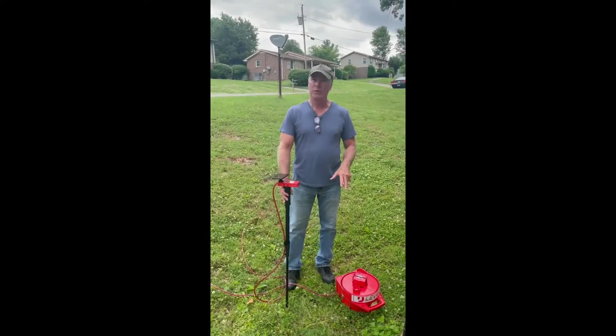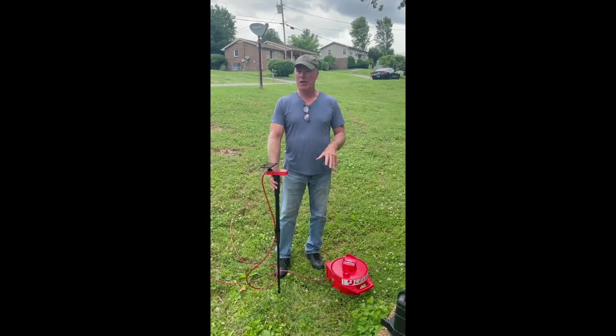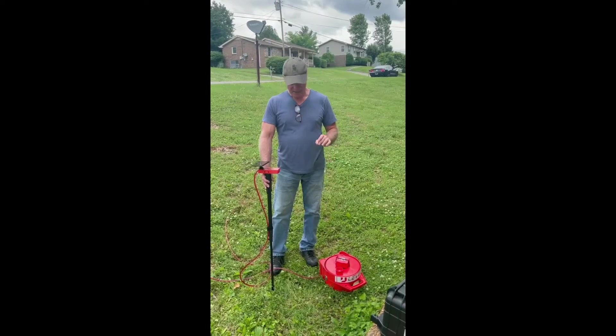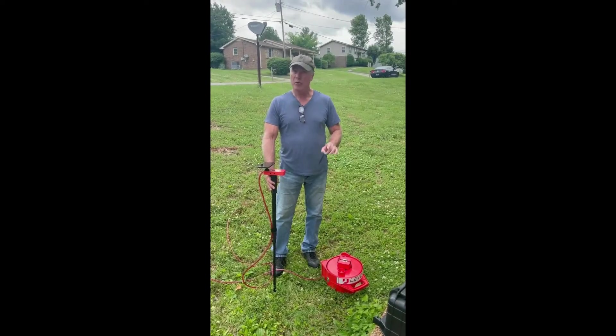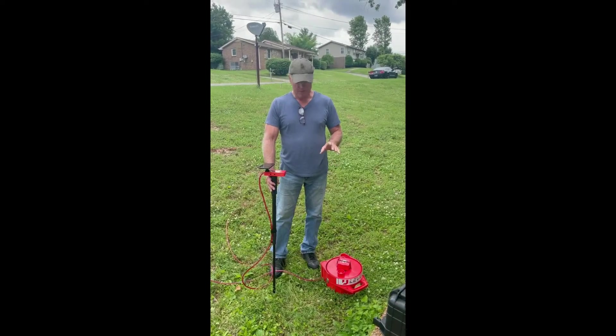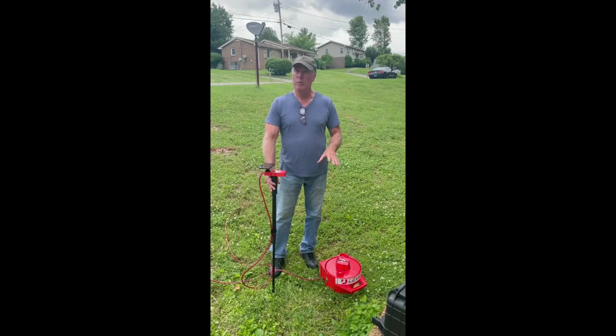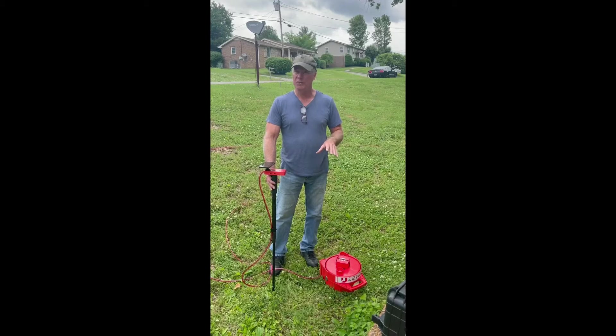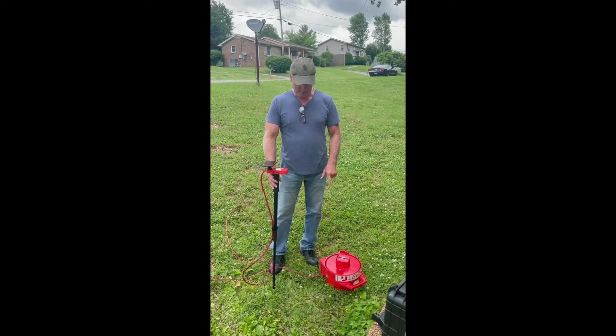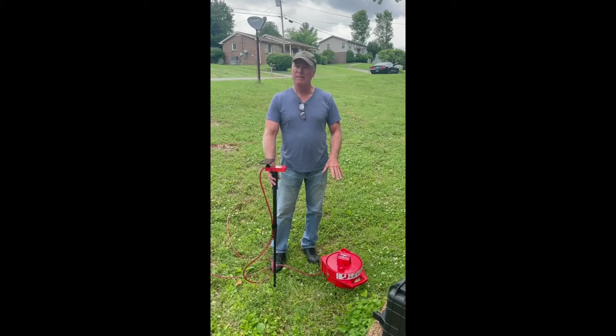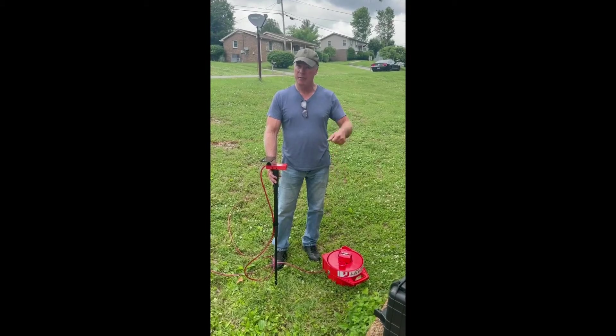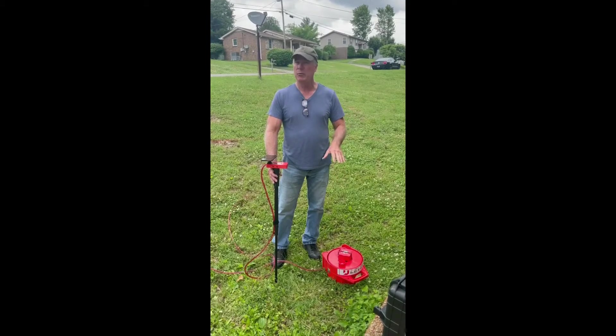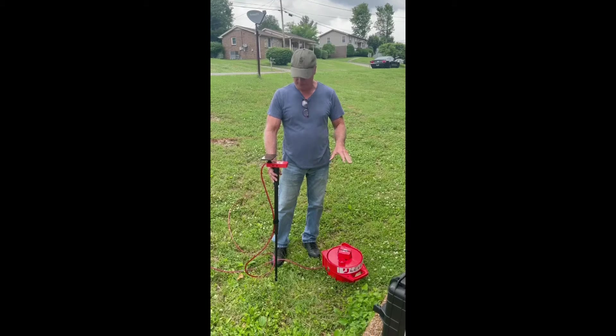Starting out, we want to put the reel in a central location on the job site. It doesn't matter where you set it, but it doesn't need to move once you start your survey. It operates a little better if it's sitting on its side rather than upright—it's a little more stable and accurate that way. We pull out enough tubing to walk to the farthest point.